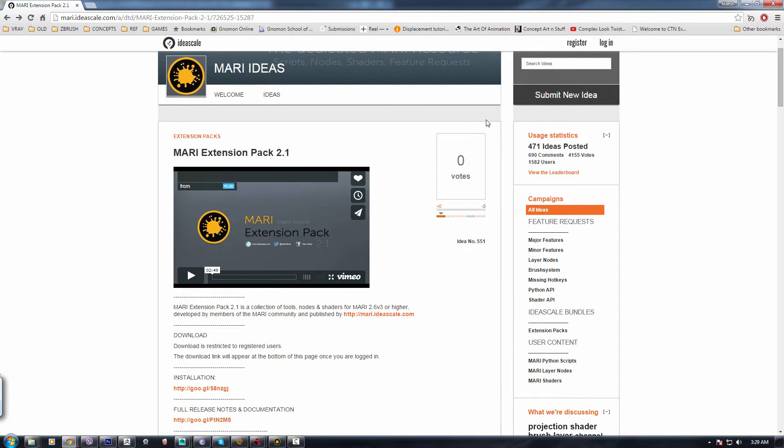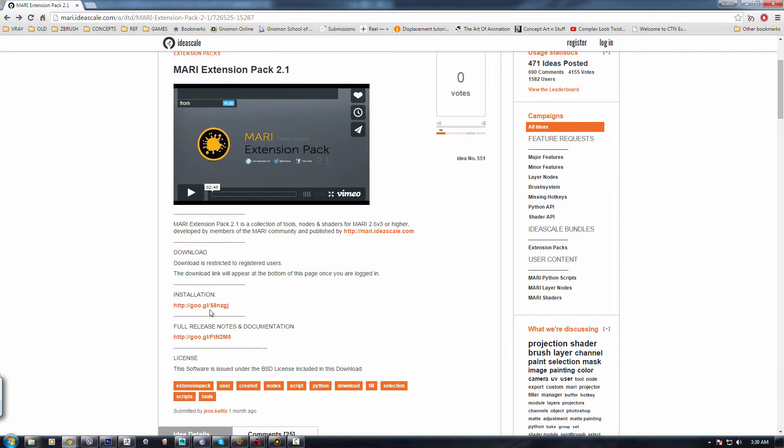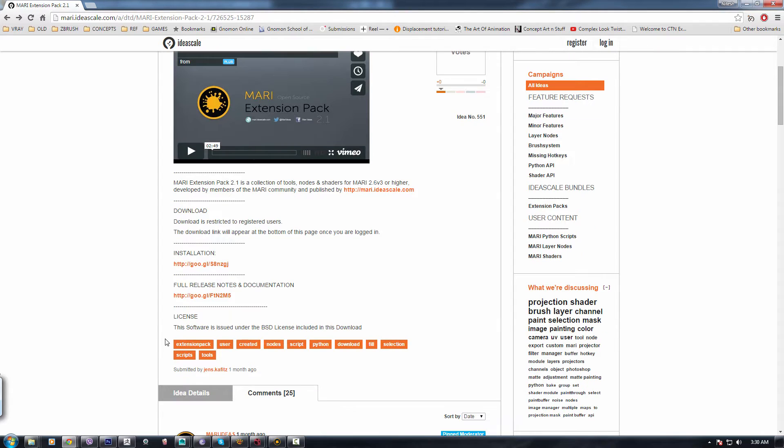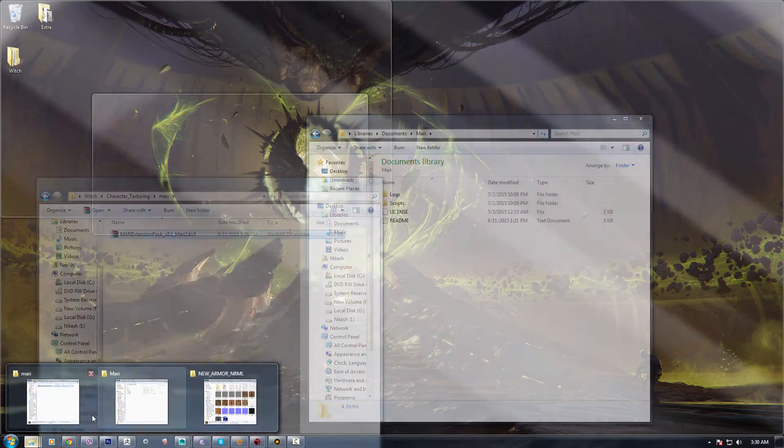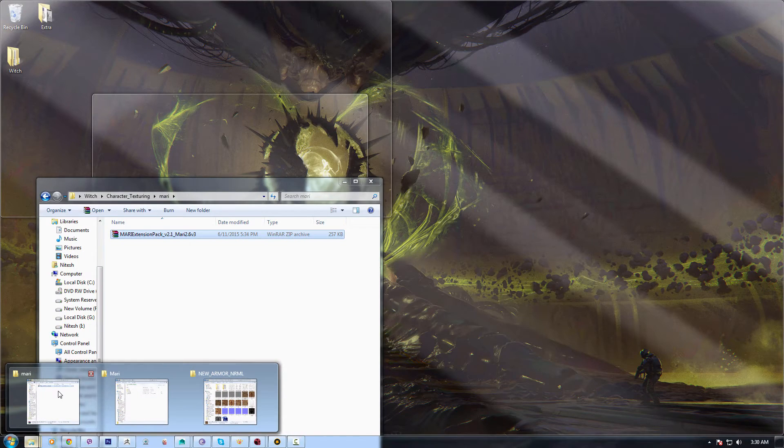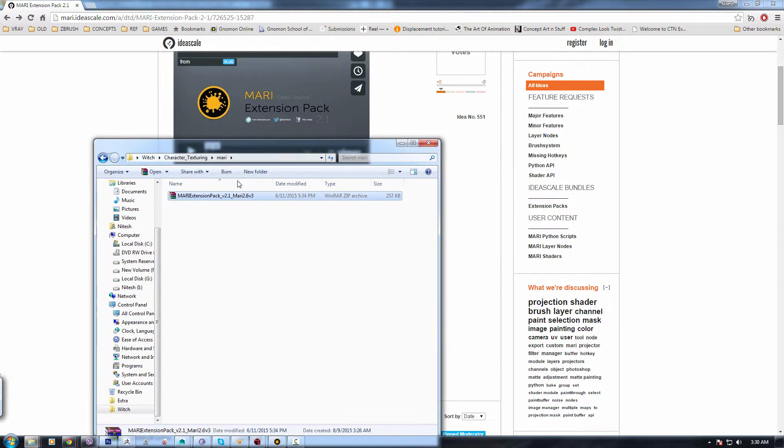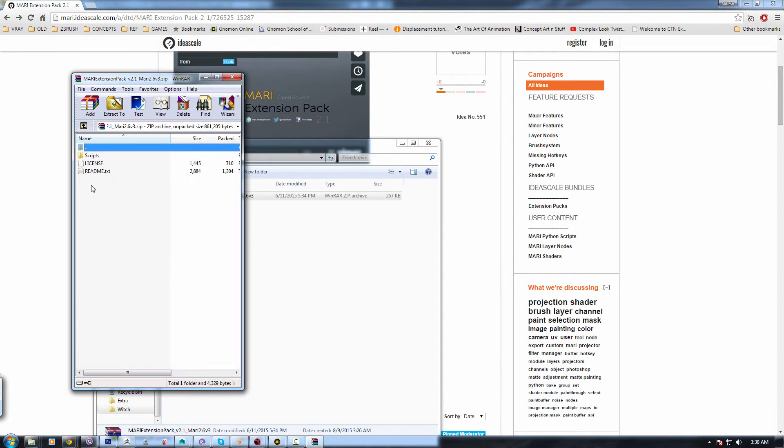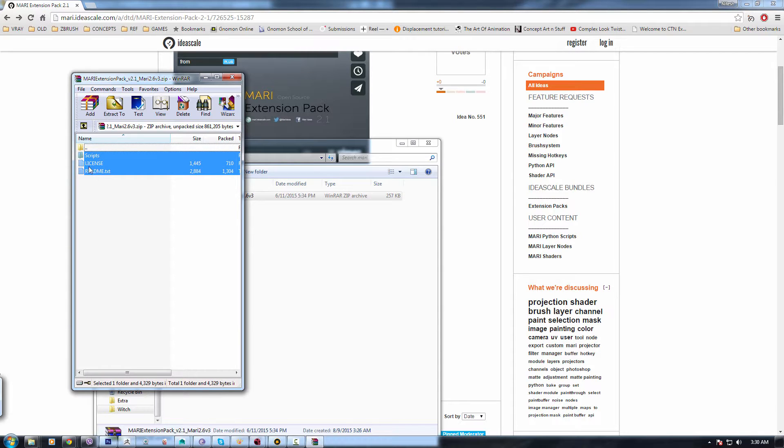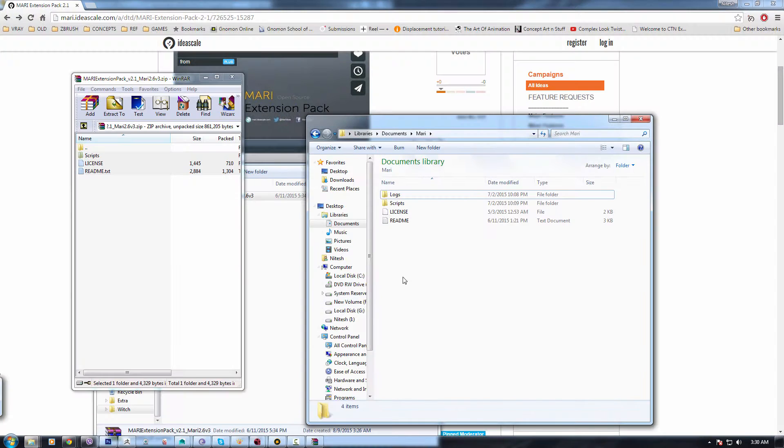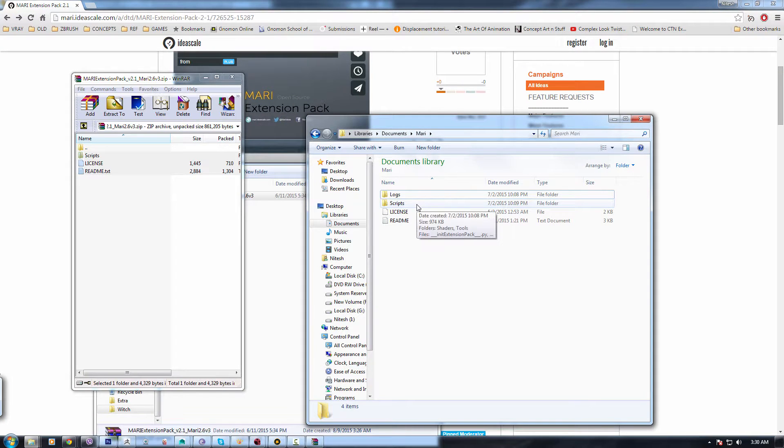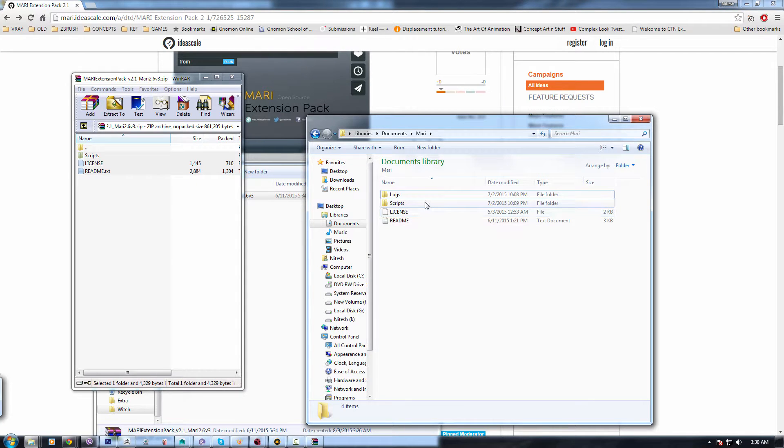You just need to register, which is also free. So you can just go and download it from here and then you will get your RAR file. You just need to open it, copy all these folders into your Documents, Mari, and script folder. Make sure everything is the same, you don't change the name of the folders or anything.